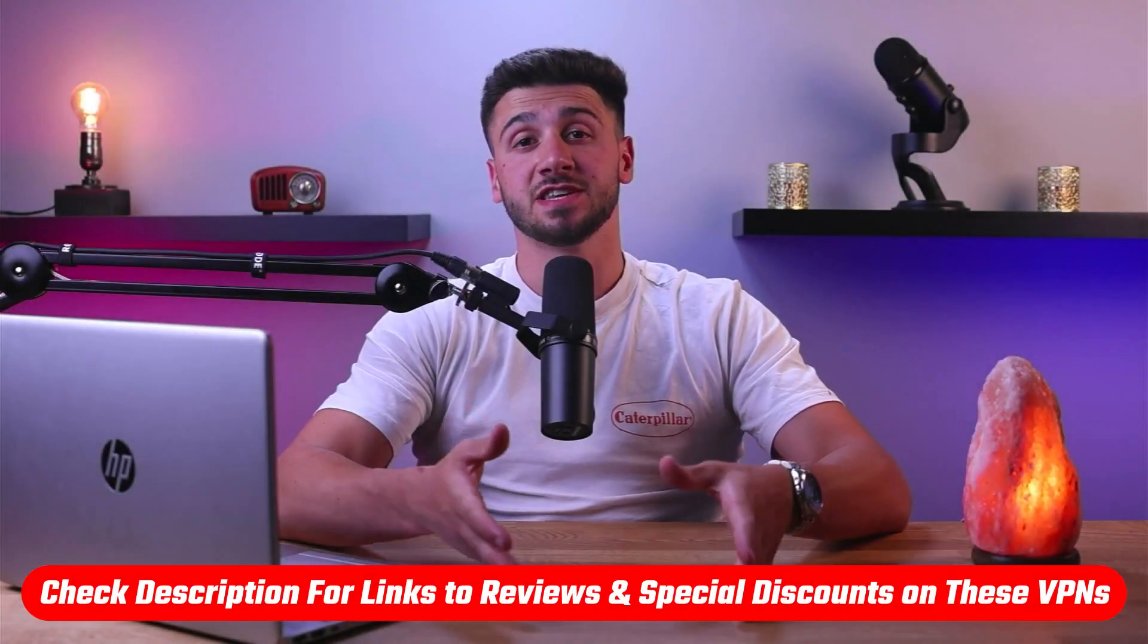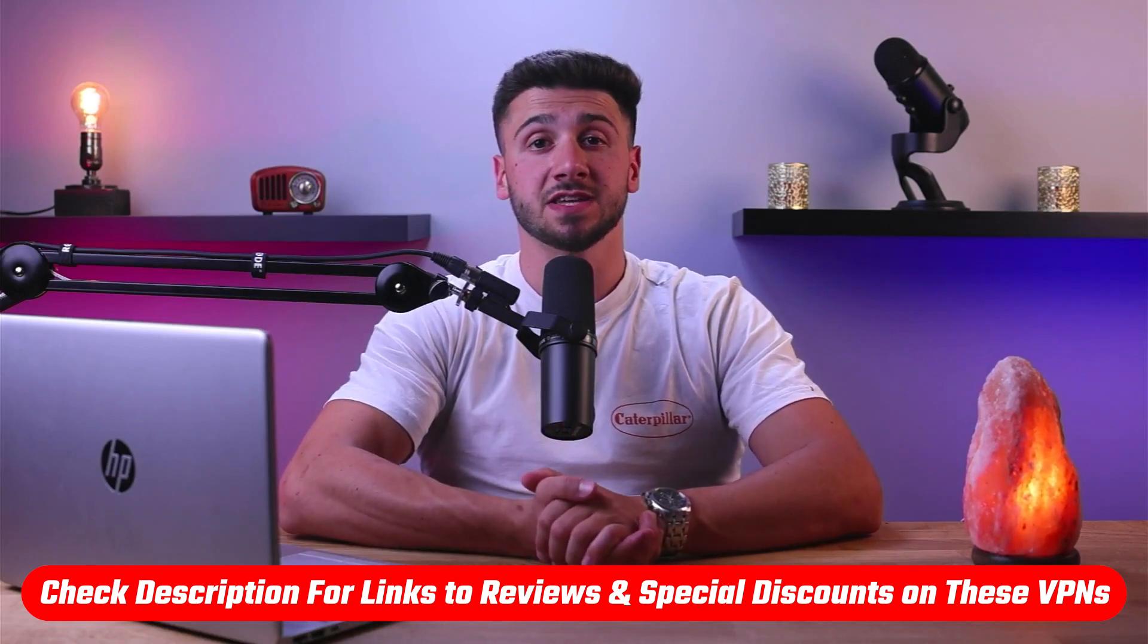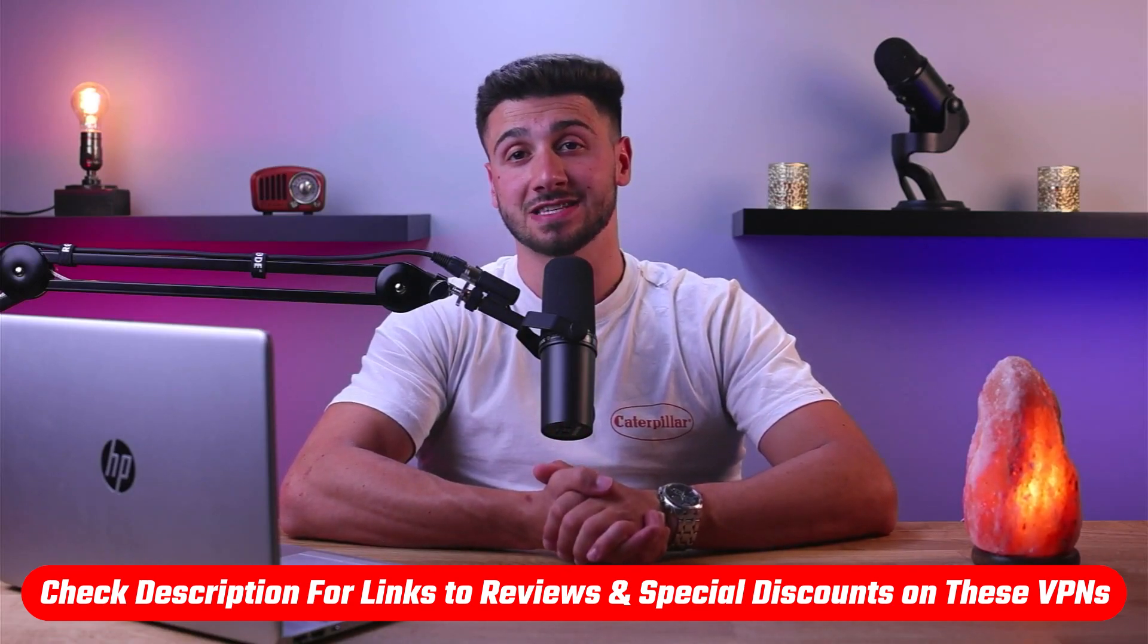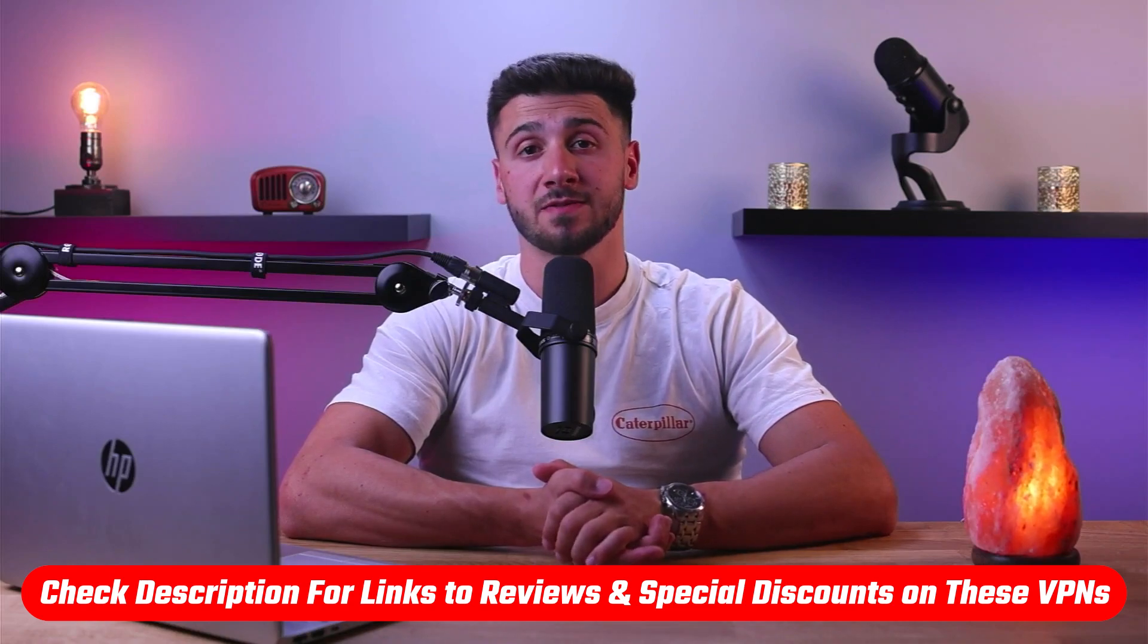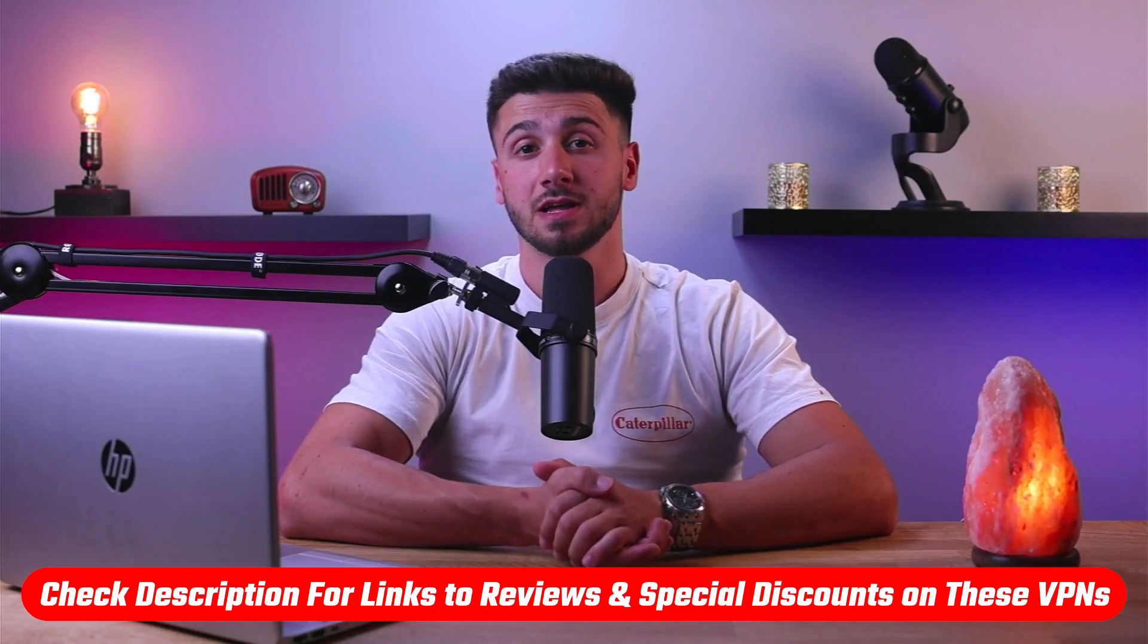So that's it for this video. Again, if you're interested in any of these VPNs, you'll find links to pricing and discounts as well as in-depth reviews in the description down below.